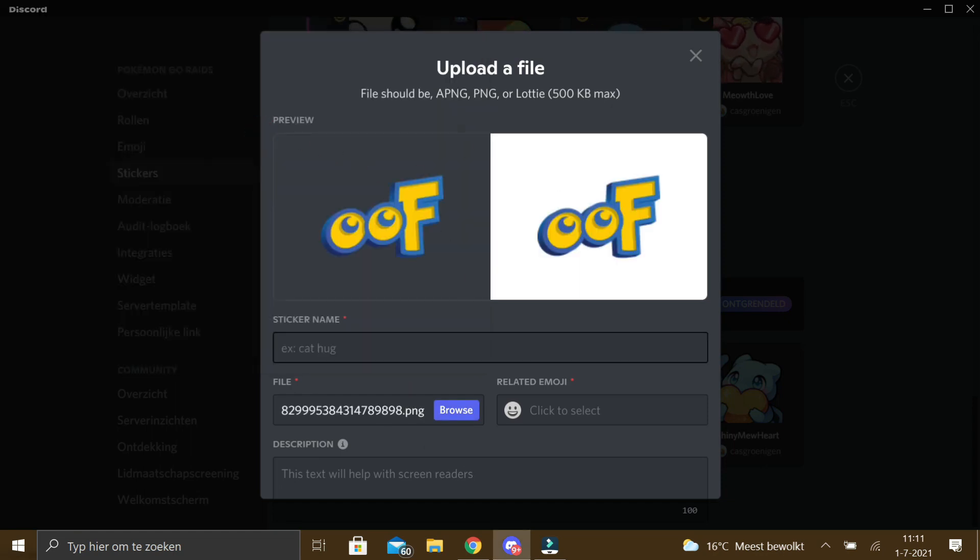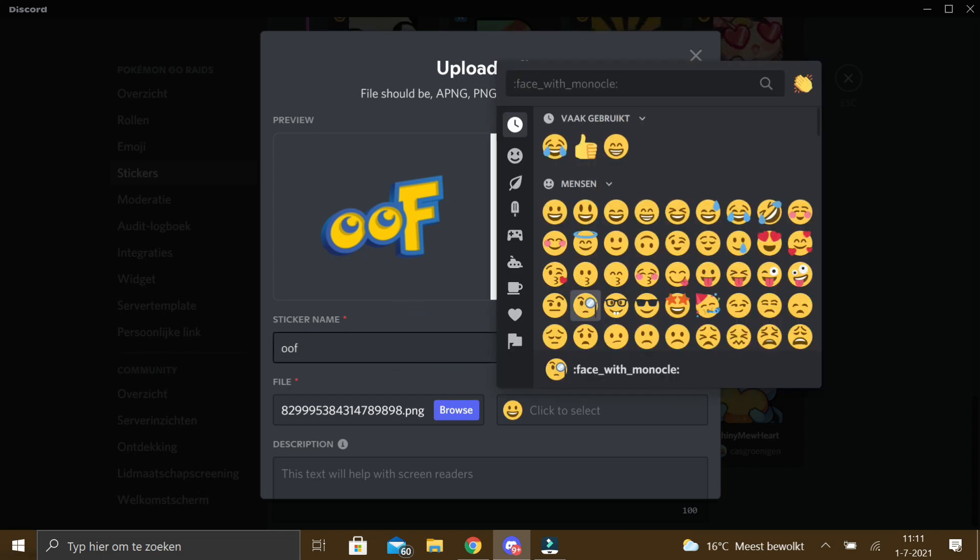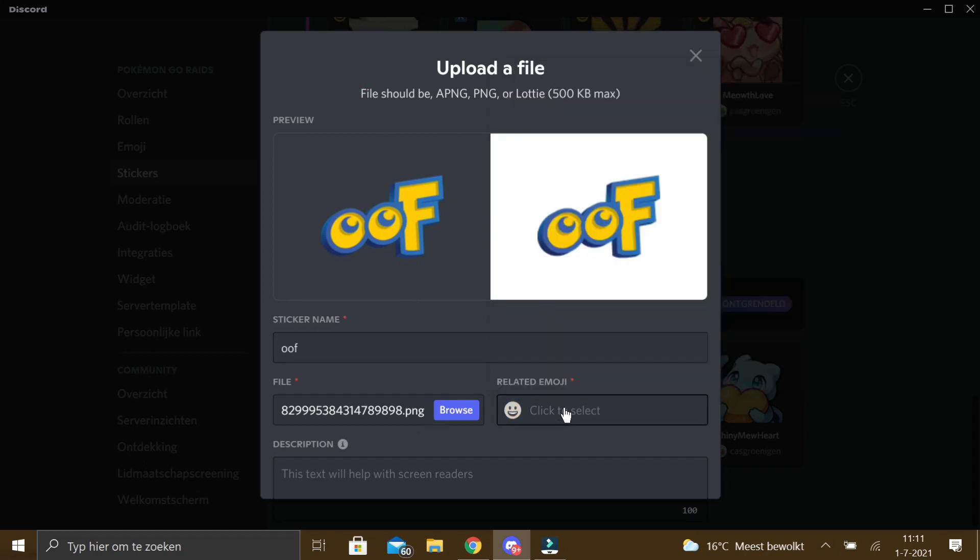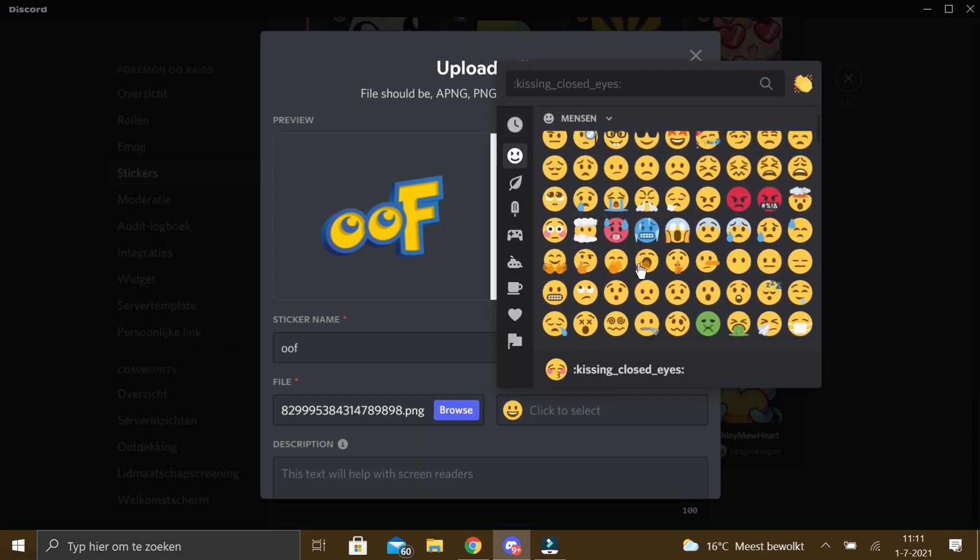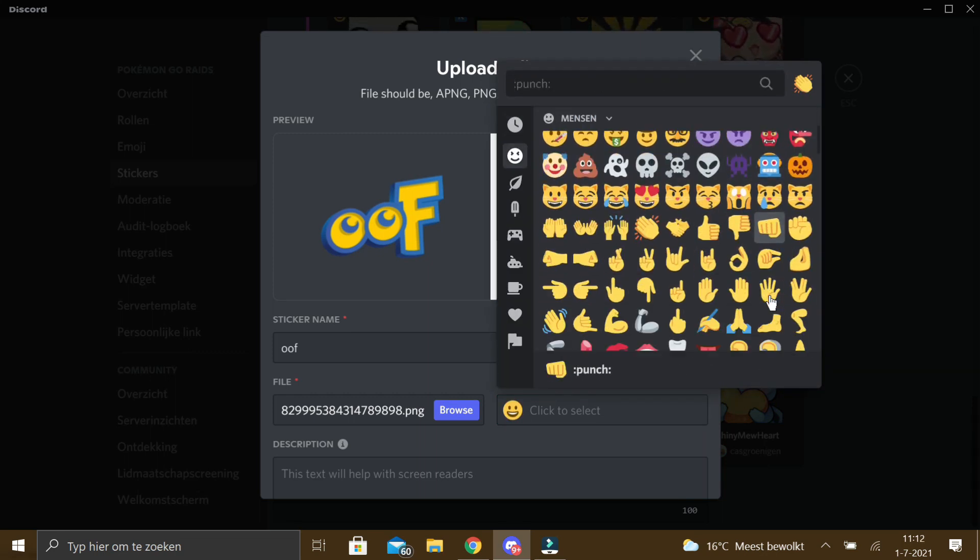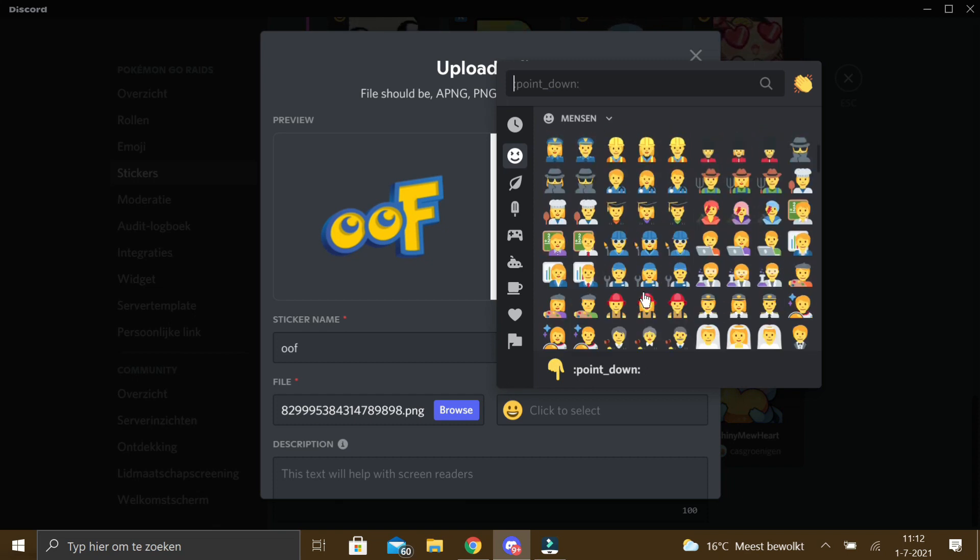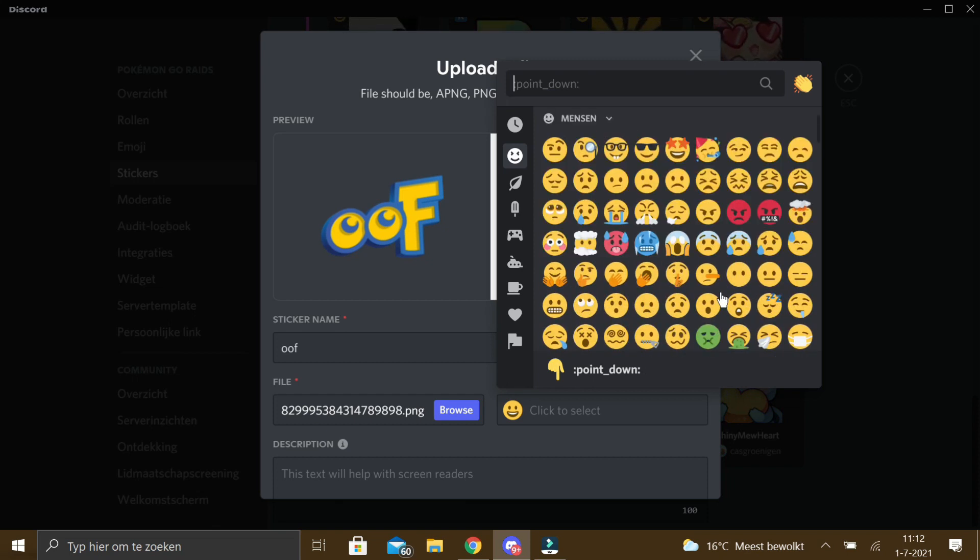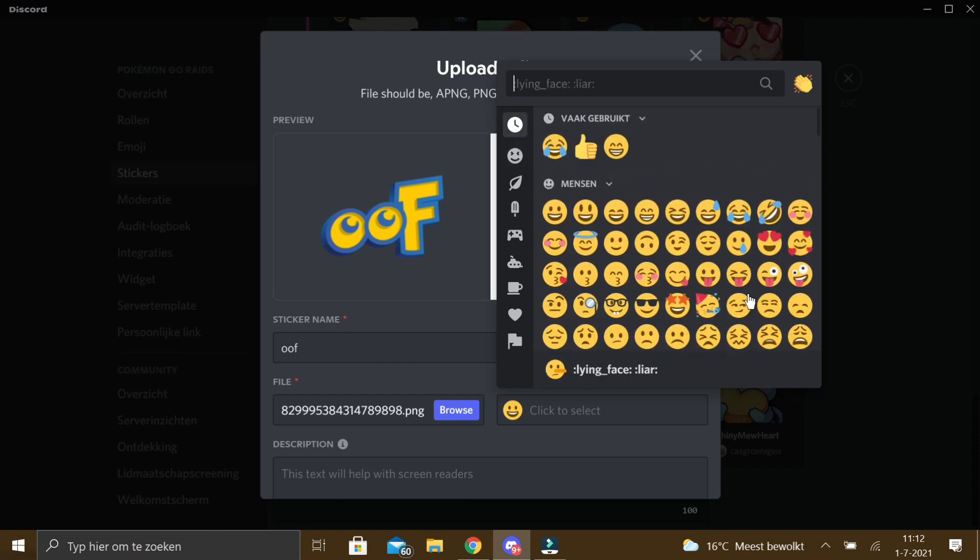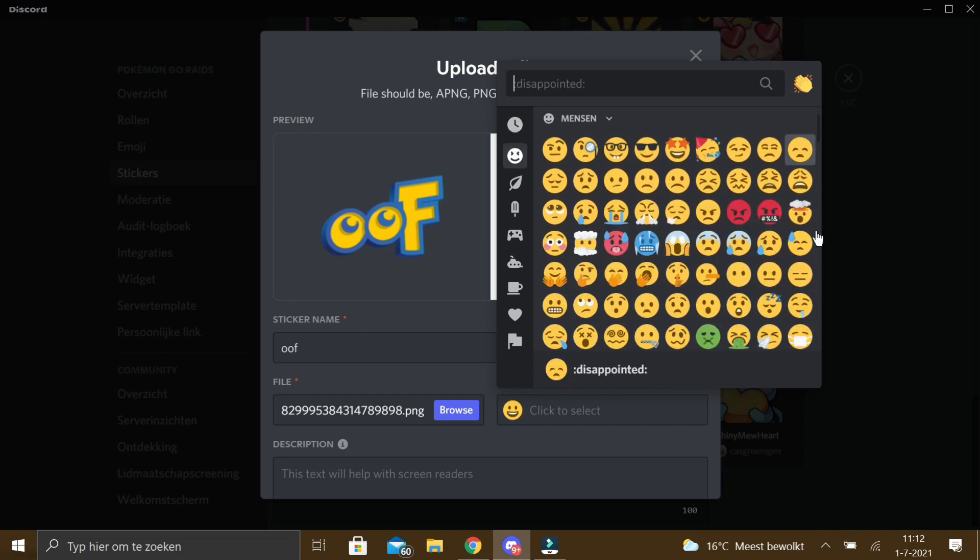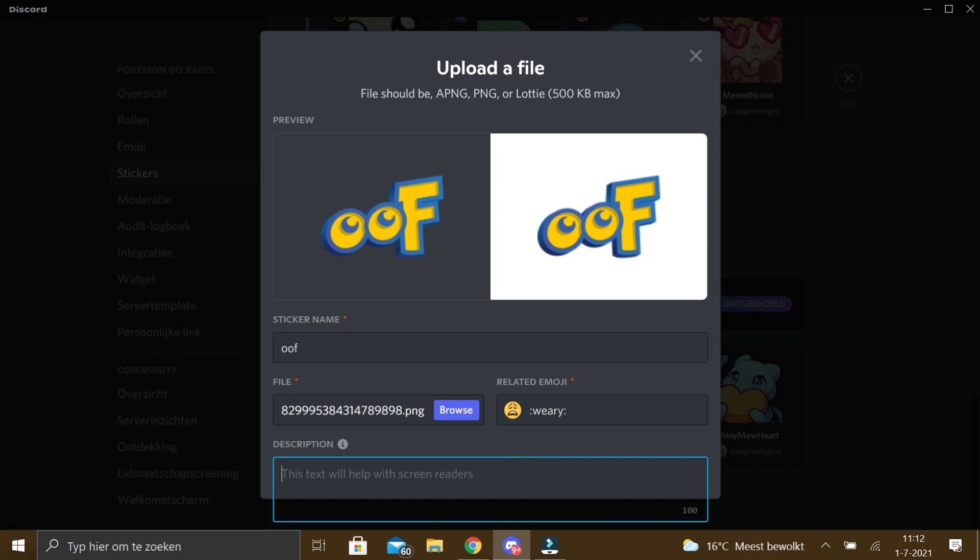Here it is, it's OOF. Here on this screen you can give the name, upload sticker, give the name, add the description, upload a related emoji. So I don't know what really is a related emoji to OOF, but I'll just do an emoji like this one. OK, so now I'm going to add a description, OOF in Pokemon letters.